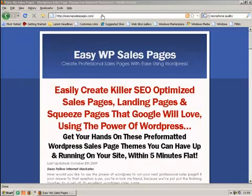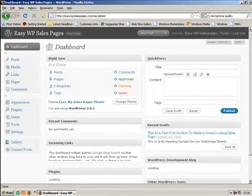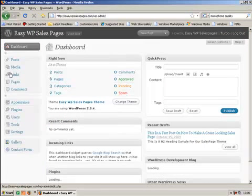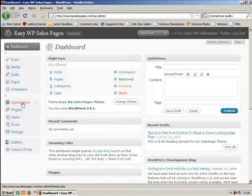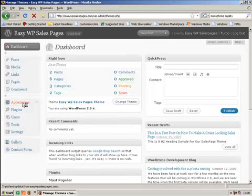Just pick them from your desktop and upload them to the themes directory. Then we log into the WordPress control panel, the admin of your WordPress, and click on appearance on the left hand side there.